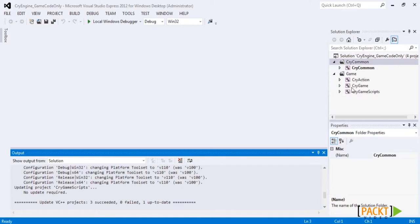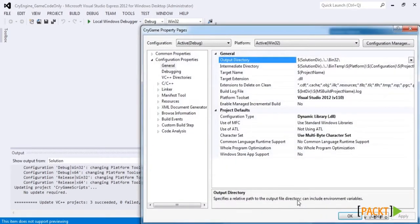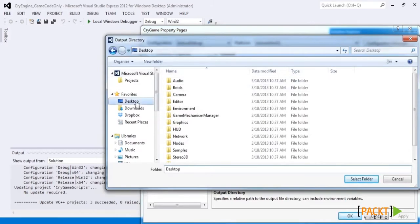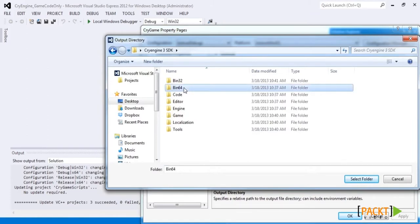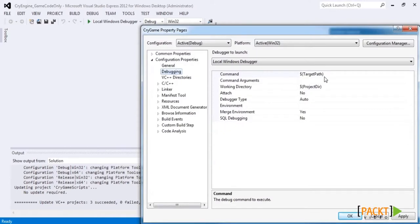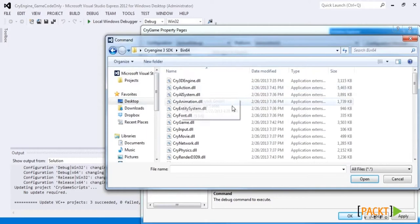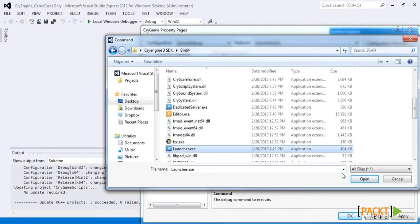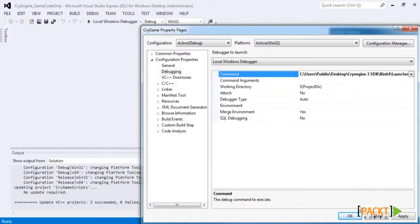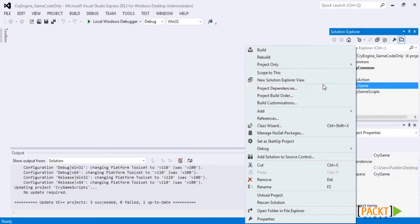Go ahead and open CryGame and take a look at everything in there. Right-click on it and go to properties. Under output directory, select whichever launcher and editor you plan on using — I'll use the 64-bit version, so I'll browse to my game directory on the desktop and open the bin64 folder. Then go to debugging and do the same for command, except also select the 64-bit launcher, which allows you to debug changes using that launcher.exe. Hit apply and OK.